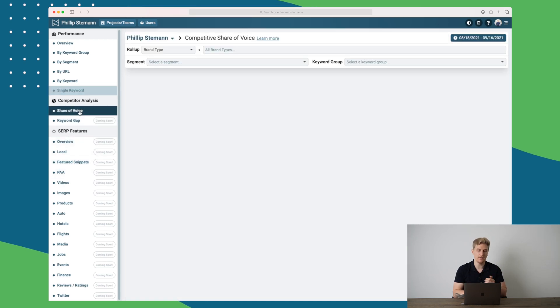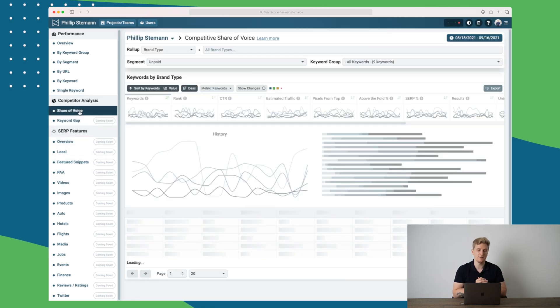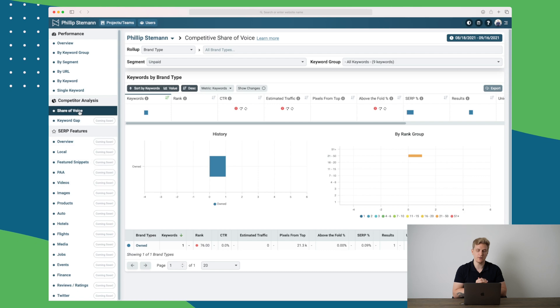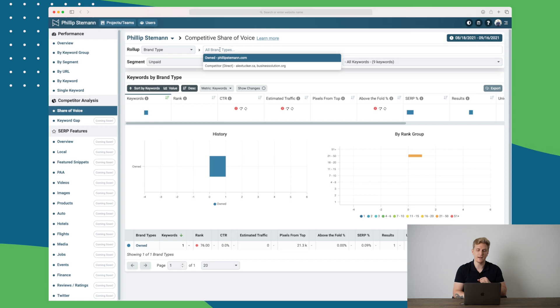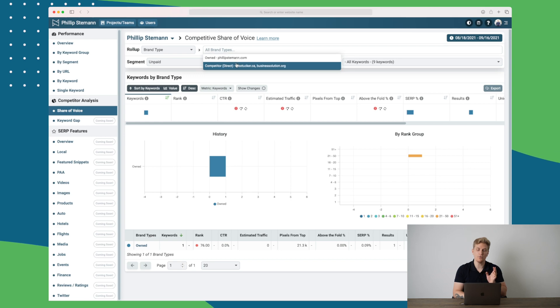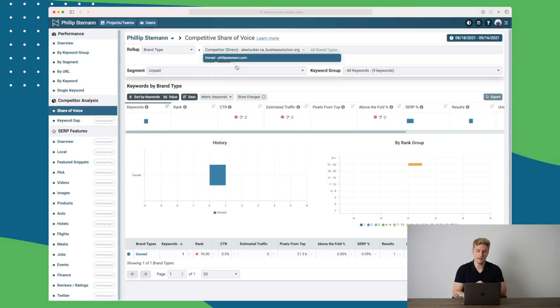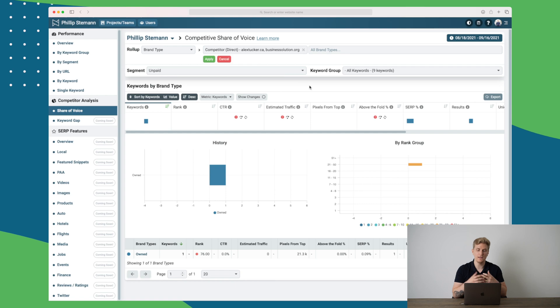Now a competitor analysis can be done within the share of voice here. Here you can see that right now I've chosen brand type, but I can also choose my competitors and within my competitors we get even more data.